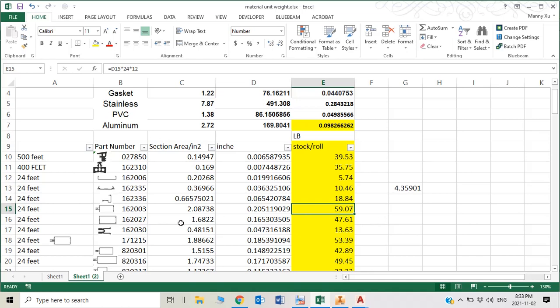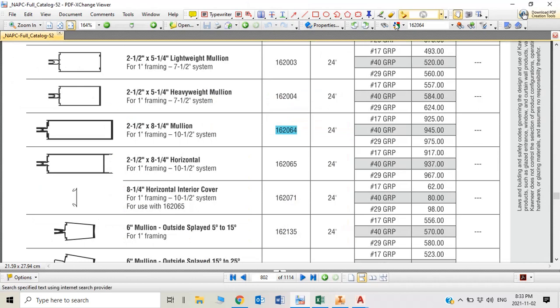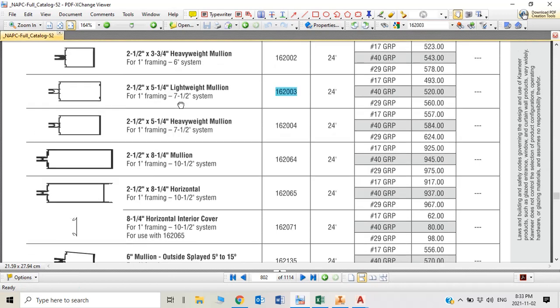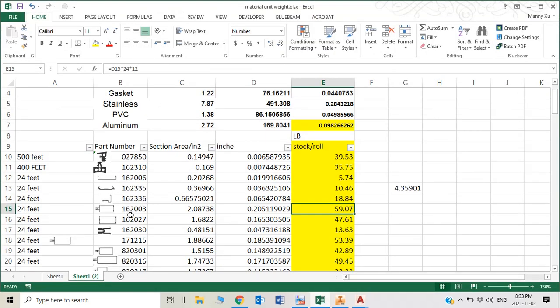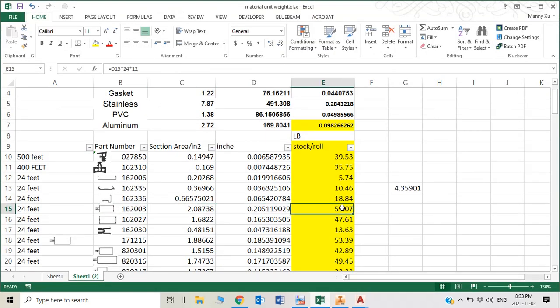For example, this curtain wall 162003, stock length weight is 59.07. What is 162003? Five and a quarter lightweight mullion.